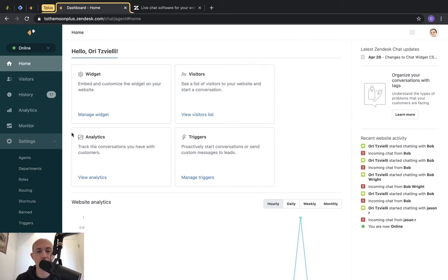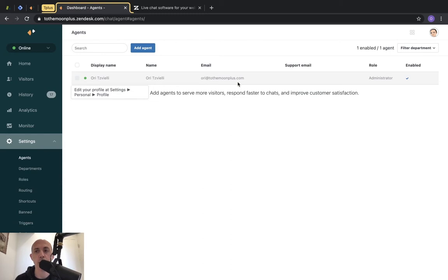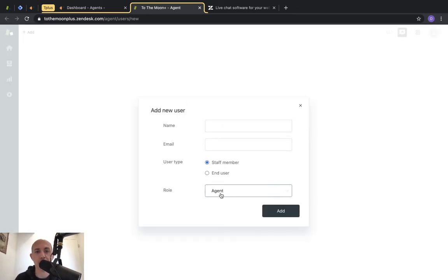Before we set up and start chatting, we need to go through the settings and configurations first, before we even embed the widget. So first I'm going to check my agents. Here I only have one agent. An agent is someone that can log into the backend to chat with customers — when a customer starts a chat, an agent picks it up. If you want to add another agent, you go to Zendesk Support and add them as a staff member with their email and name.